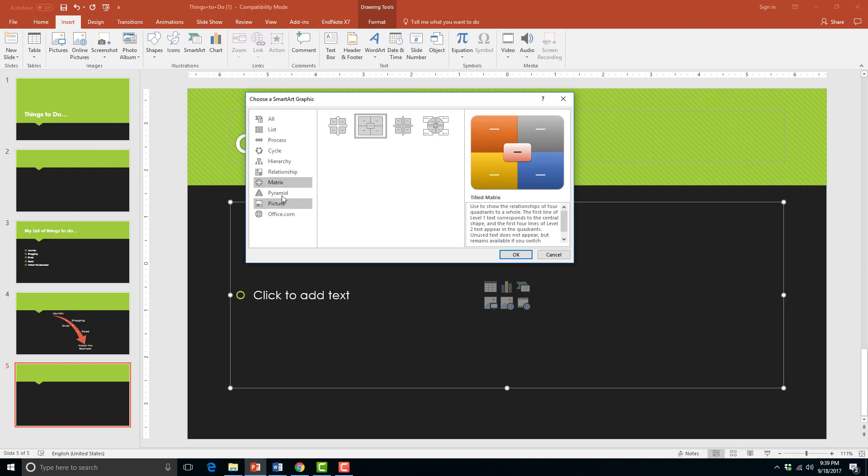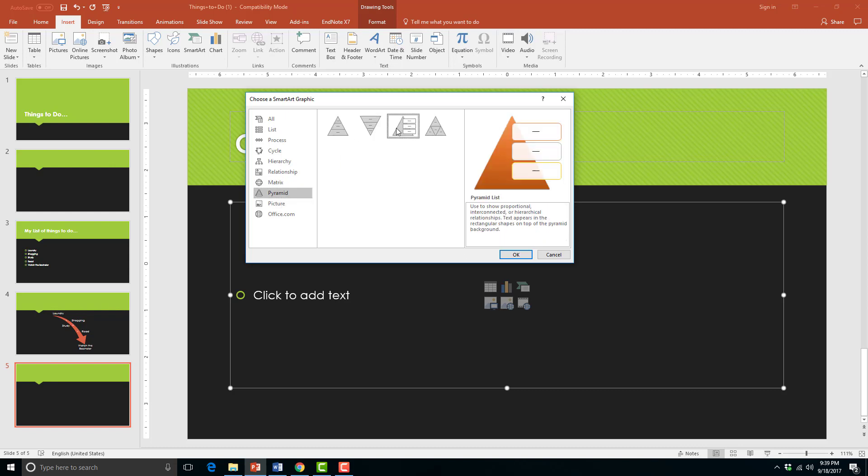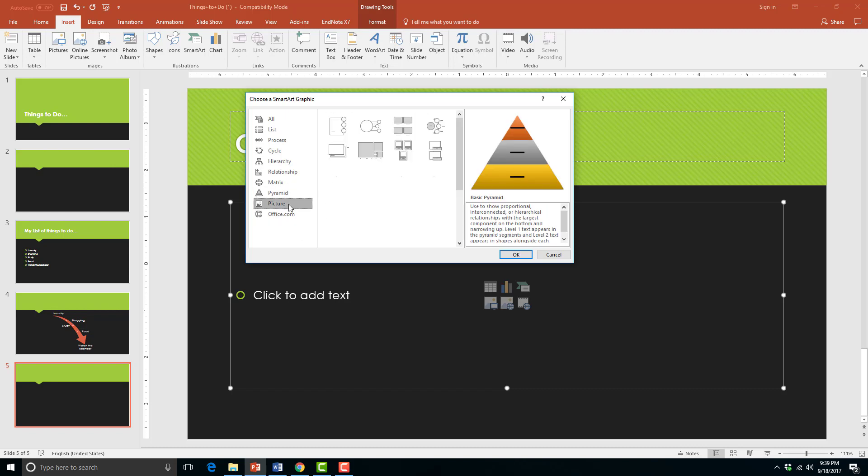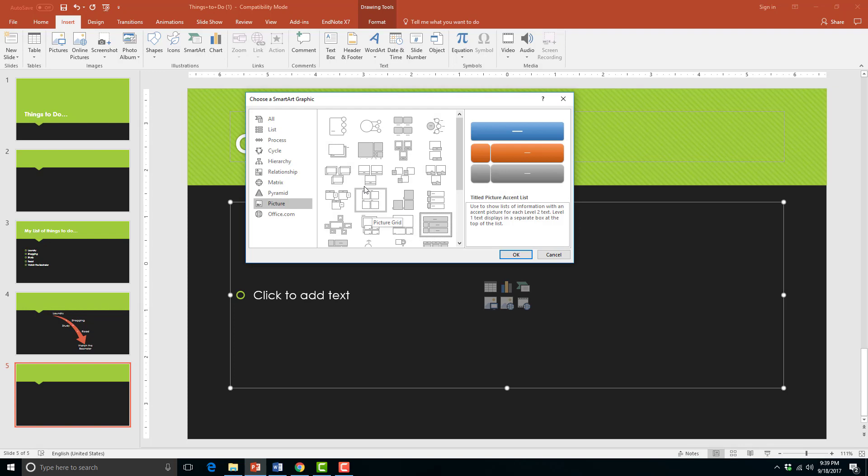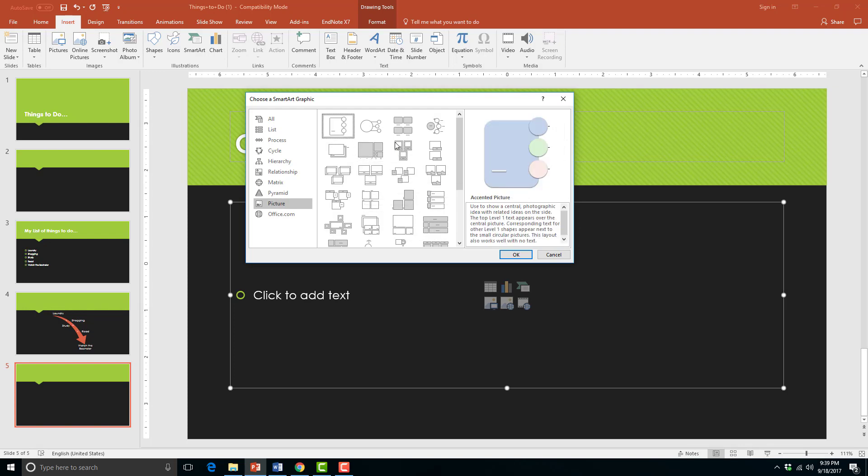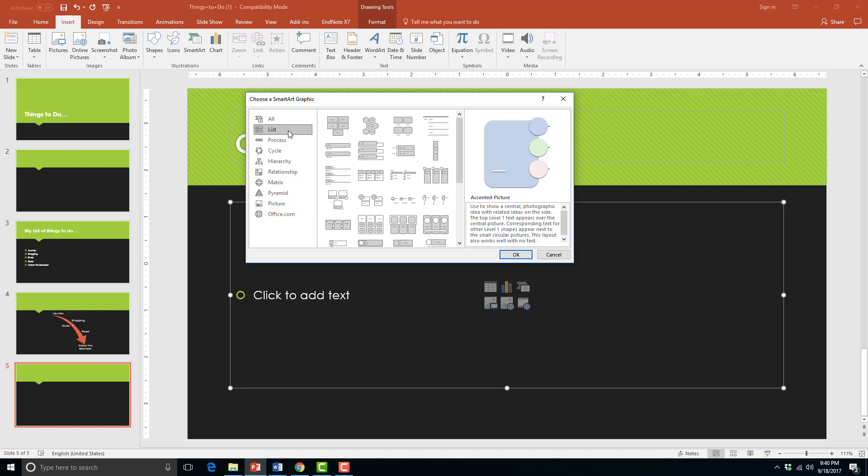The pyramid layouts display relationships in terms of proportions from largest at the bottom to smallest at the top. And the last one are picture layouts. These are layouts that allow you to have a space for a graphic to add pictures into. So it has the smart art graphic plus a picture.